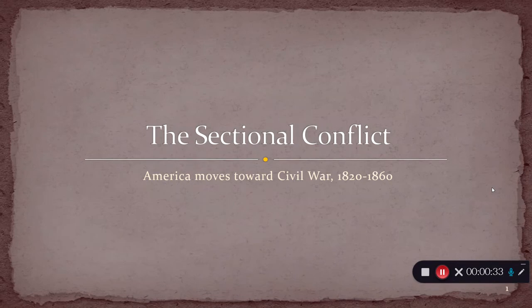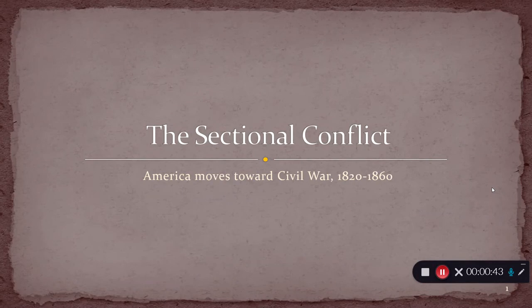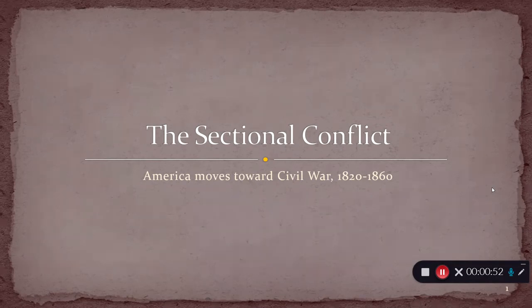Certainly the most significant of those issues was slavery, but it actually involved a number of different questions regarding territorial expansion, regarding infrastructure, regarding government policies as far as tariffs, or cultural differences, or all kinds of different things.